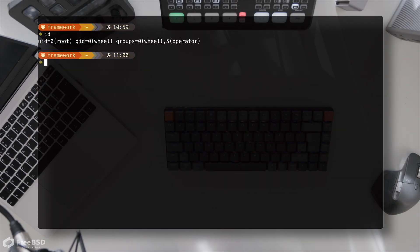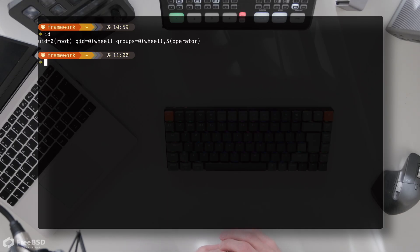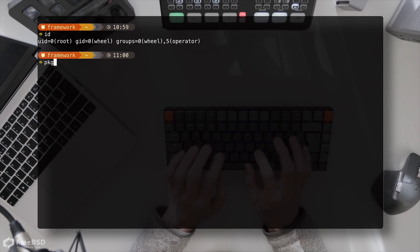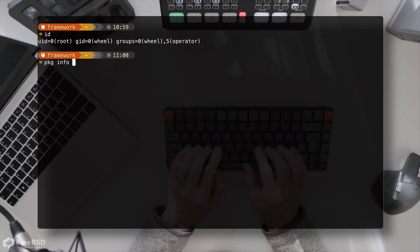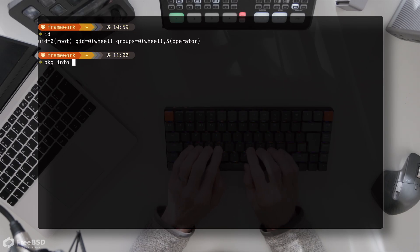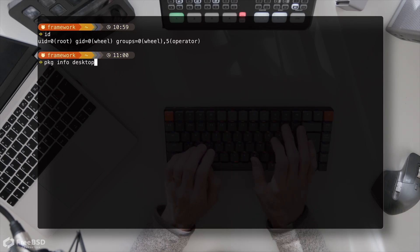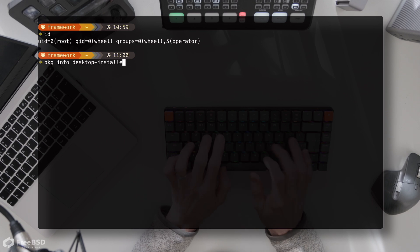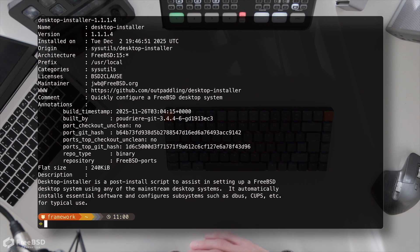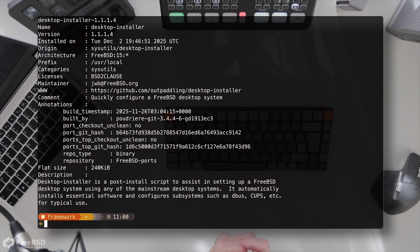After our last video doing the desktop install of KDE, somebody passed a comment about a great package that is already in the package repository called desktop installer. This set of scripts is really handy for setting up window managers and desktop environments based on x11. It doesn't support Wayland.